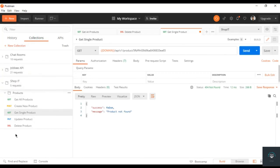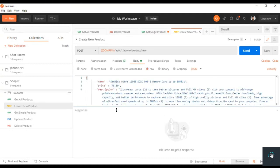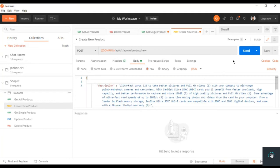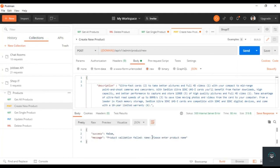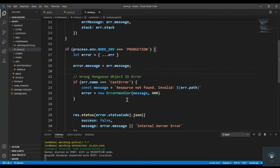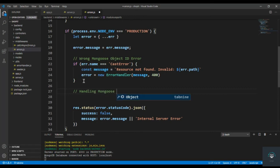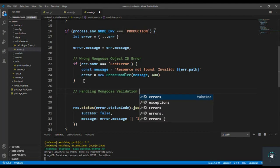Now let's handle our second type of error: the validation error. If I go to the create new job endpoint in Postman and remove some required fields from the body, then press Send, you can see we only get one message like 'please enter product name'. But we need to display all validation messages. So I go back to the code and after the previous handler I type: handling Mongoose validation error.